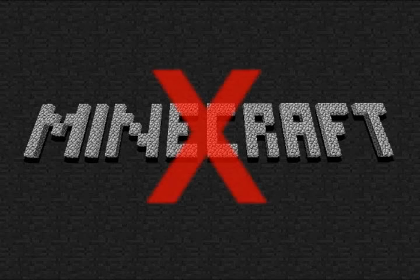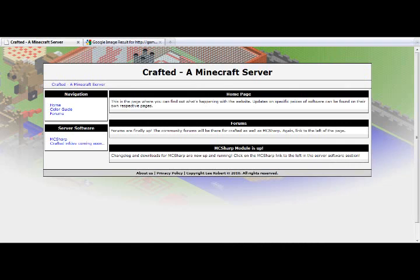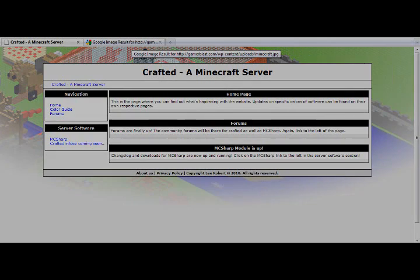One word of advice though: do not download the server you see on the multiplayer screen — you'll regret it when everyone else's server is cooler than yours. You do, however, want to go to this website and download something called MCSharp, which is a better version of that. There are so many commands and so many different things you can do — it's just way better. I'll go into the MCSharp commands in a later video.